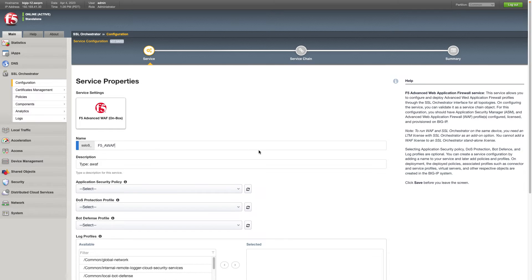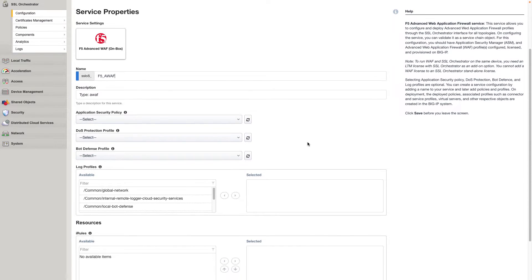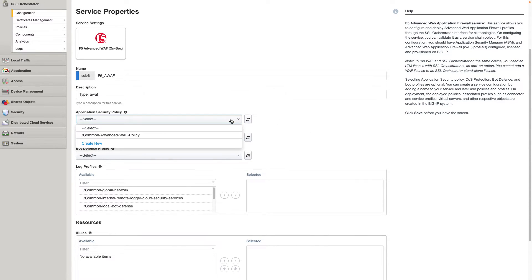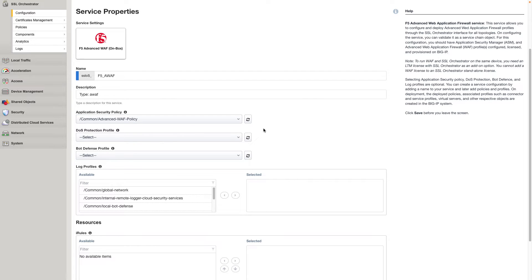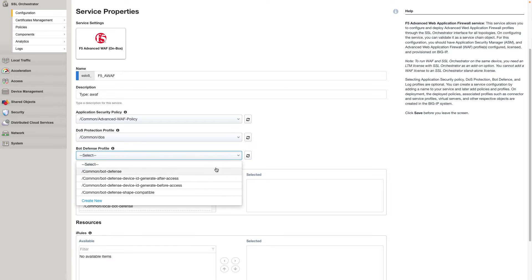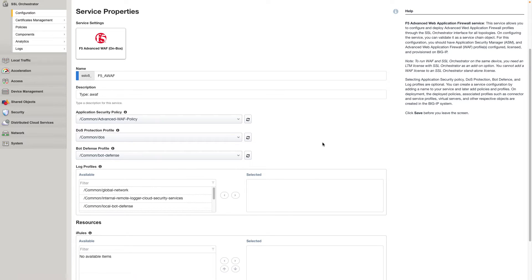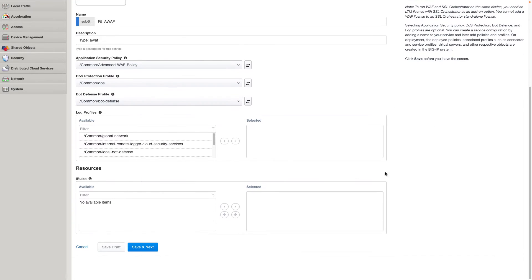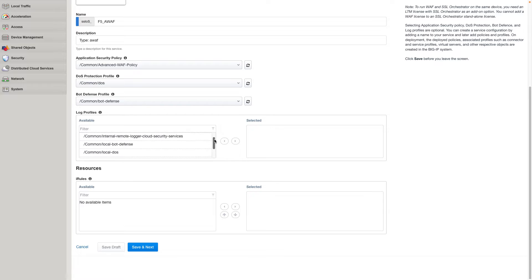It's up to you to select a name — we'll just go with the default. Here's my actual Advanced WAF policy. I can optionally set a DOS policy as well as a bot defense policy. And I can configure different logging profiles to make sure that these requests are logged and recorded.